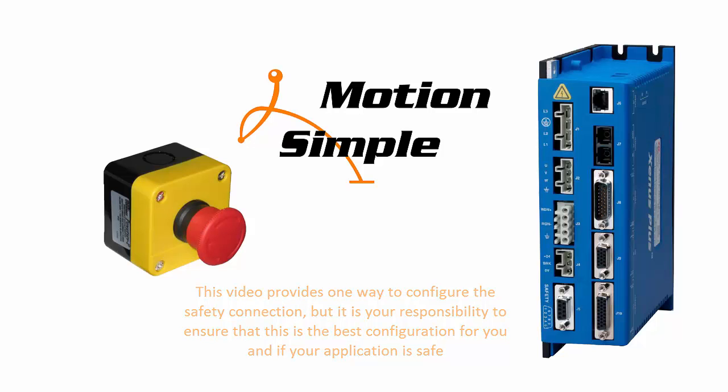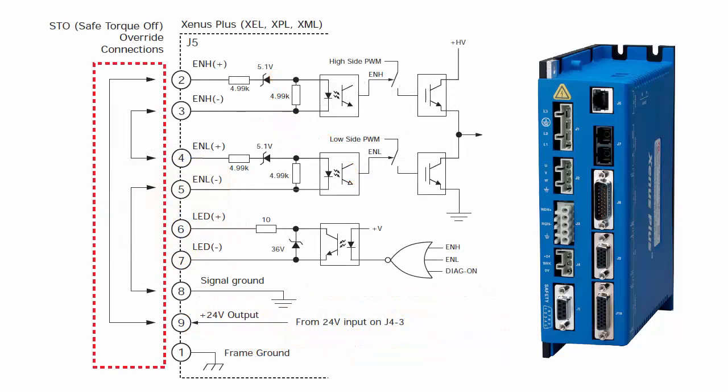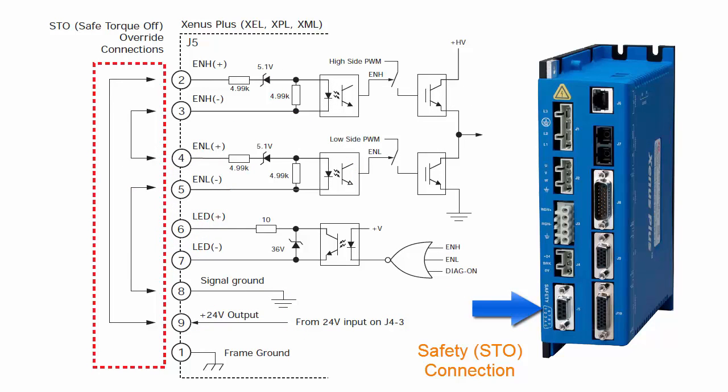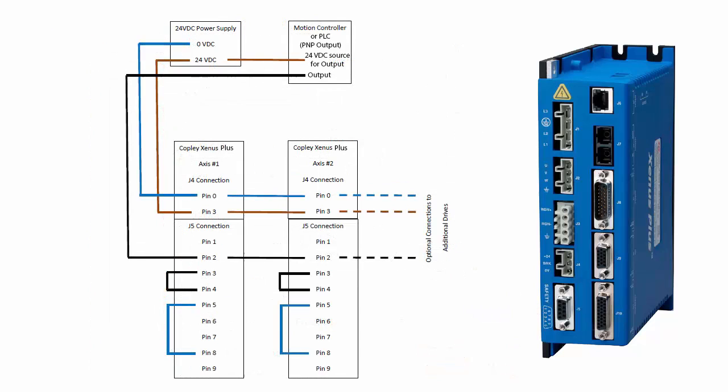The safety or safe torque off connection on a Zenus Plus drive provides a positive off capability that cannot be overridden by the control firmware or associated hardware components. In this connection example,